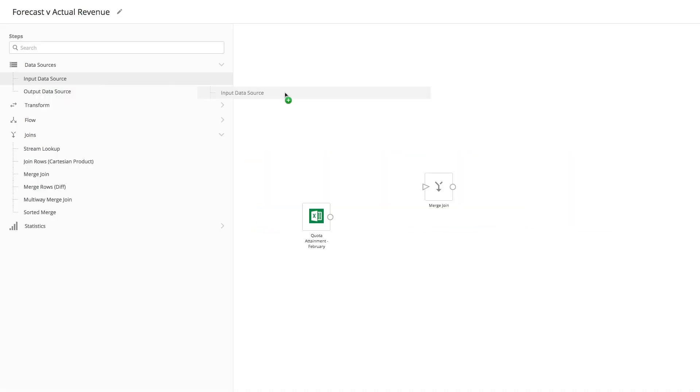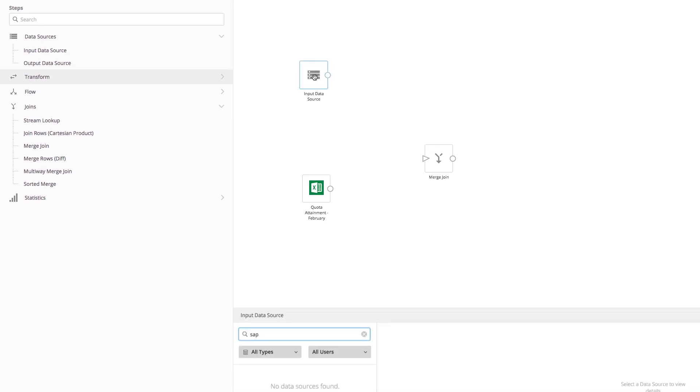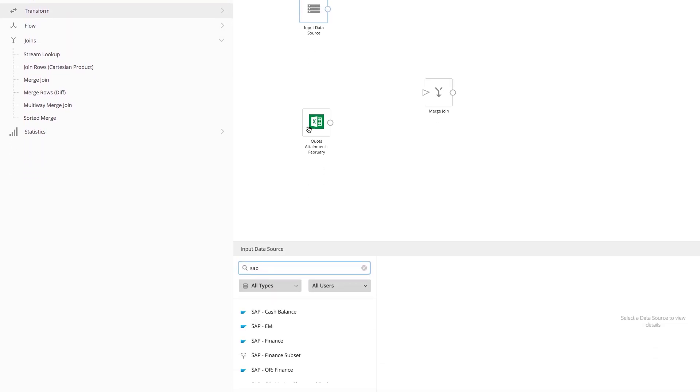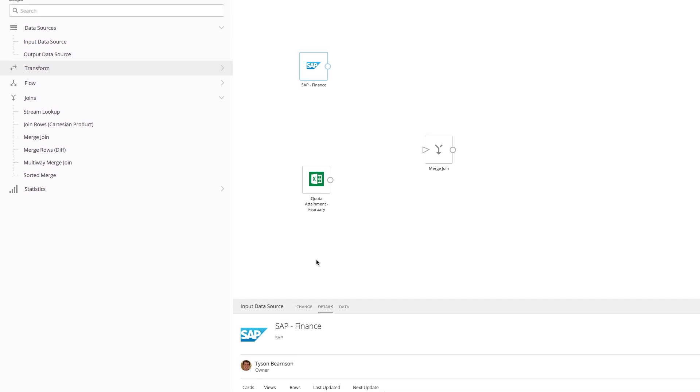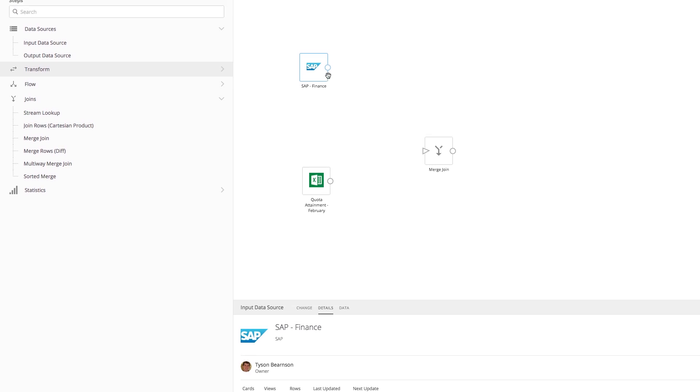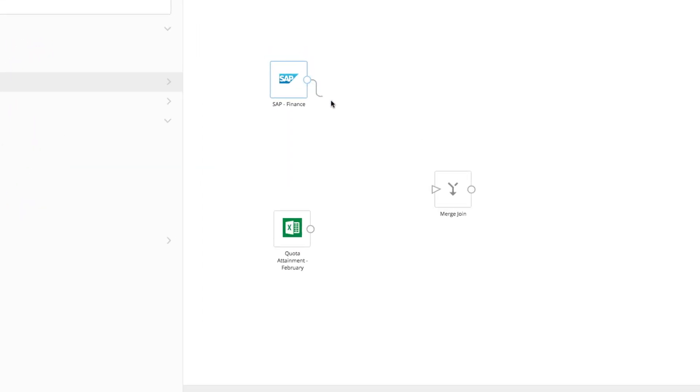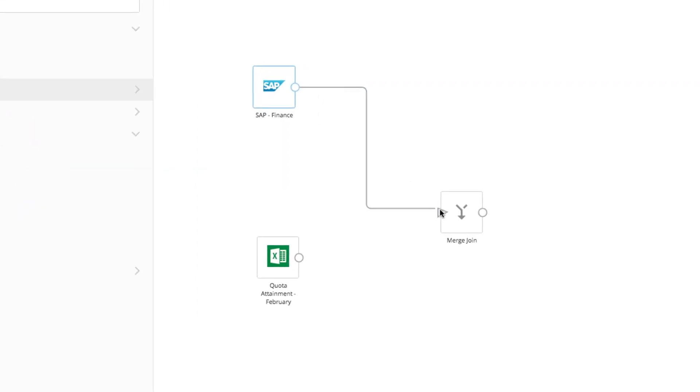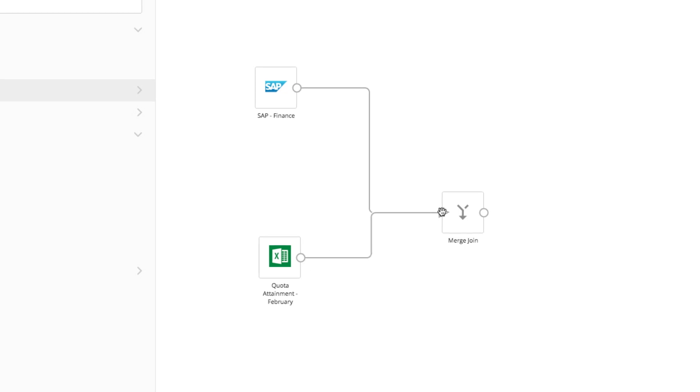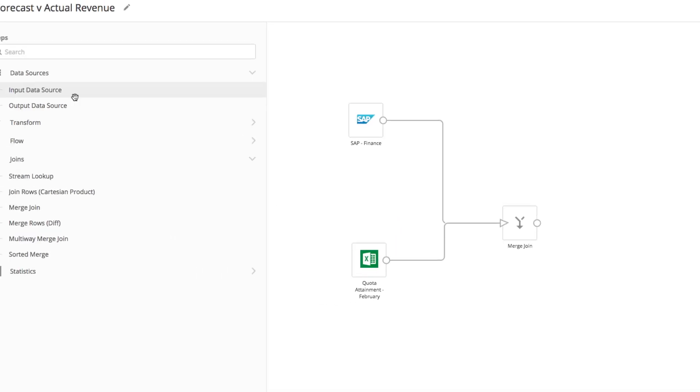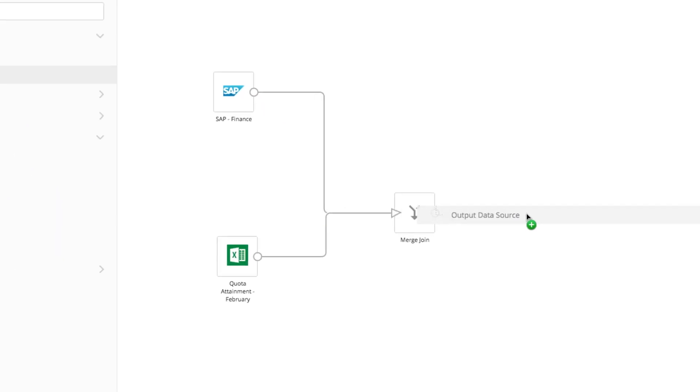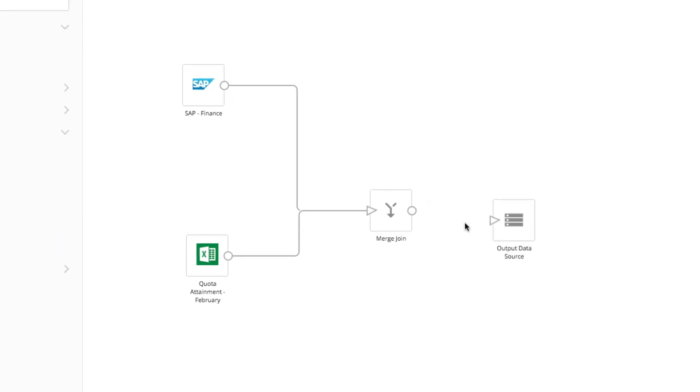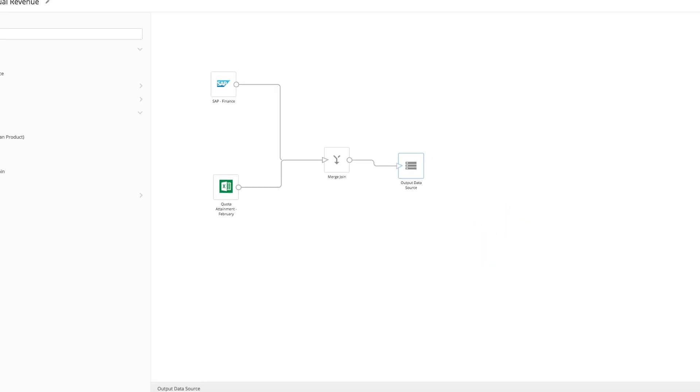With Domo, preparing data is easy no matter how un-geeky you are. Want to know your forecasted revenue to actual? Simply drag-and-drop budget data from SAP and monthly quota data from Excel to get the financial picture you want how you want it. All this with no middleman or third-party ETL tool required.